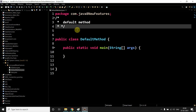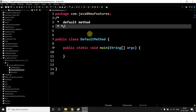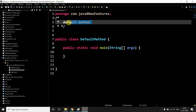We will see why we need this default method. In Java 1.7 we are allowed to add only abstract methods, right? So why did they introduce this default method? We will see that. To make you understand this whole scenario why we need this...